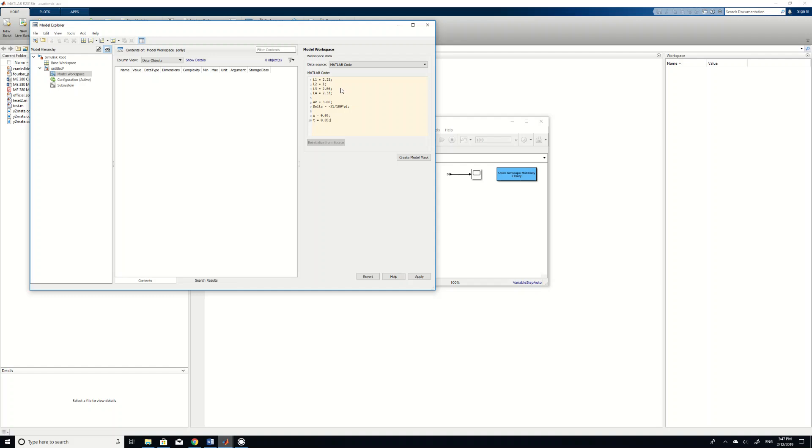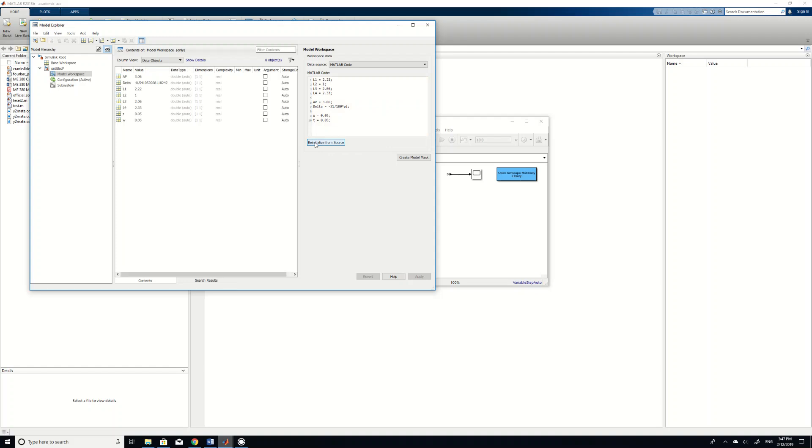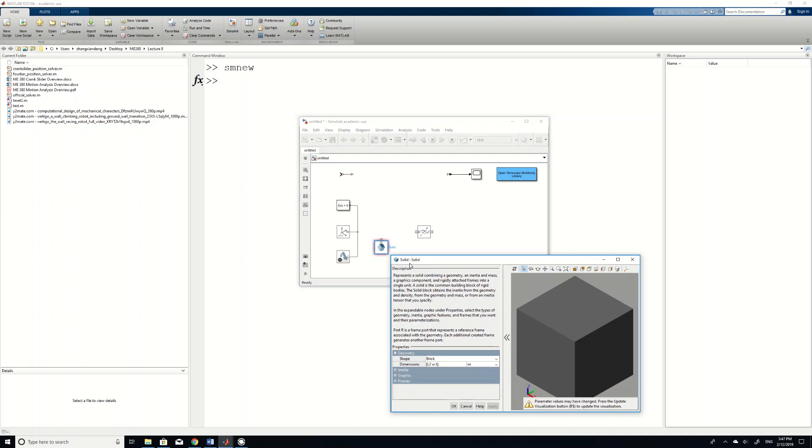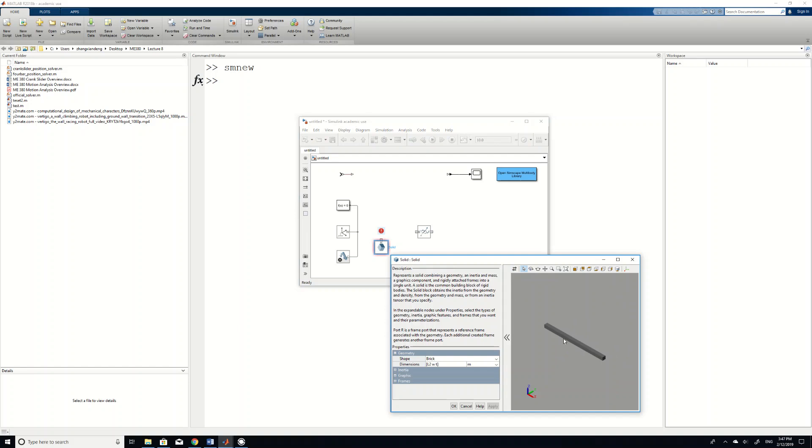Okay? Once you type in all of this information, it just clicks anywhere else. Click here and then click re-initialize from source. That means these codes now has been accepted by your MATLAB. So you can close and then if you double click the solid again and then click apply or update.